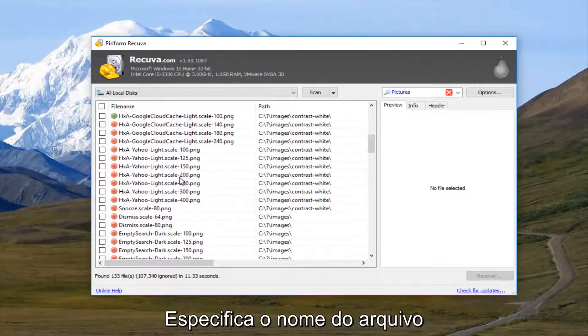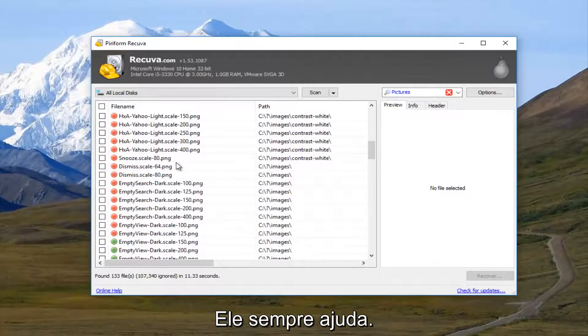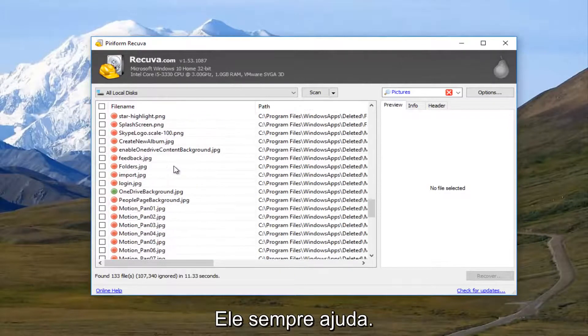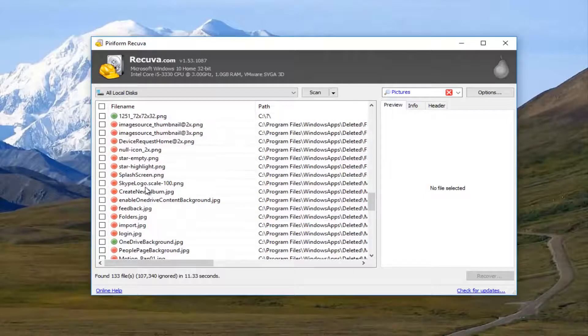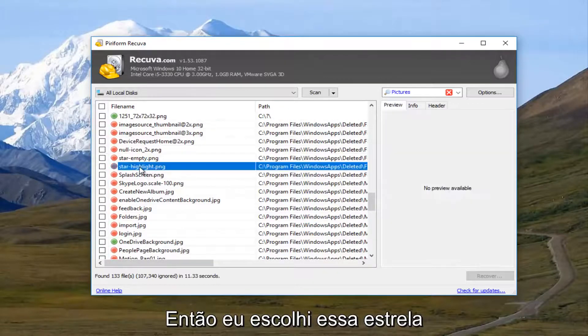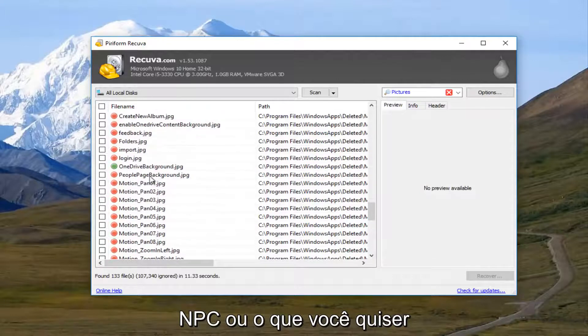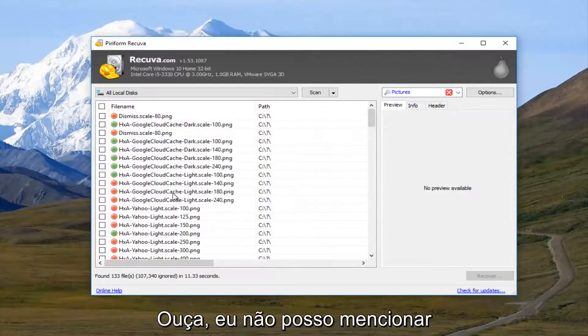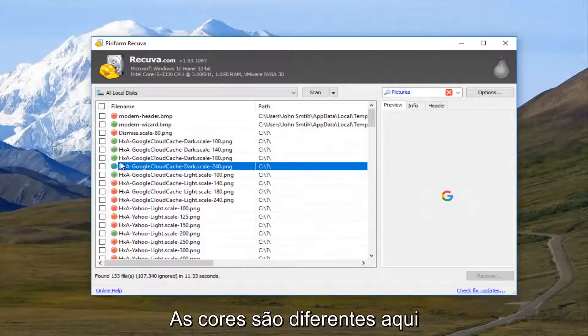Look for something that you might recognize, like the name of the file. That always would help. So I'm going to select this star highlight dot png, or it depends what you're looking for. And I should note that how the color is being distinguished here.